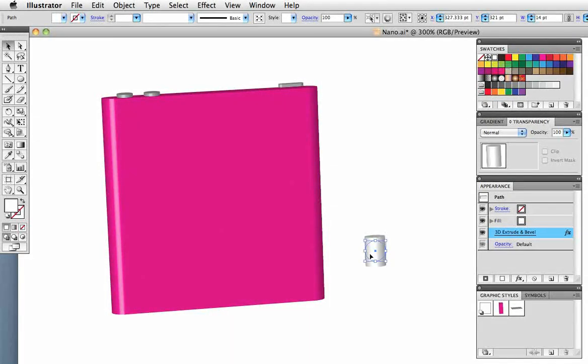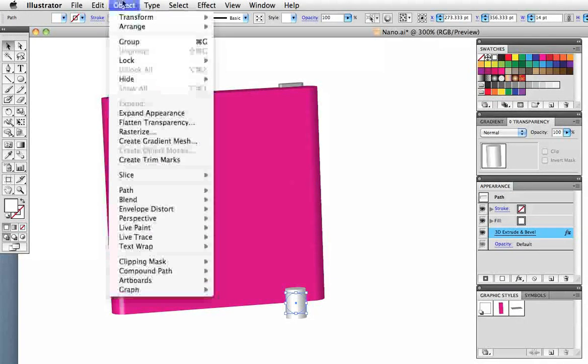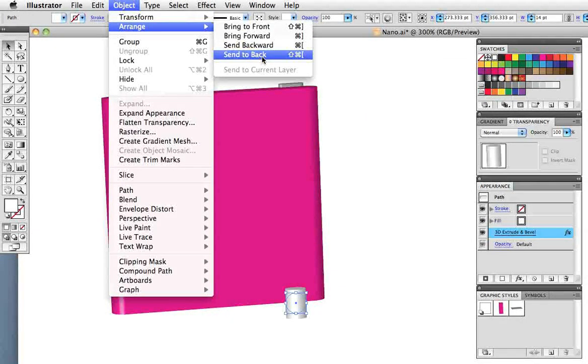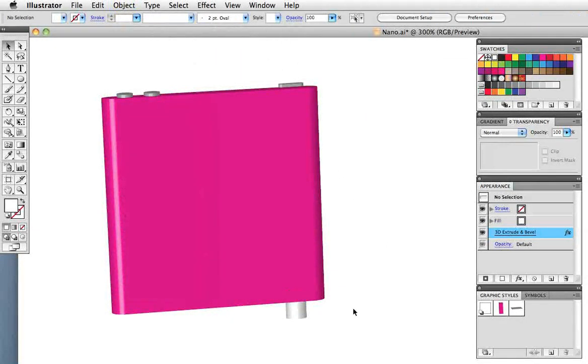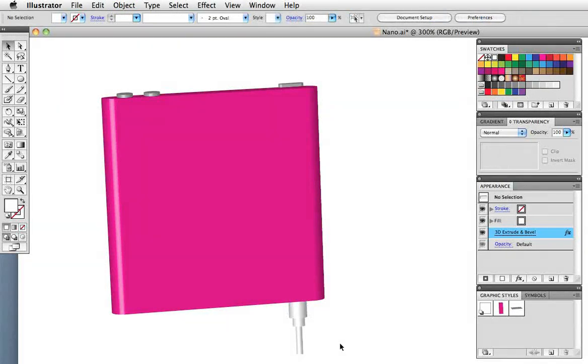Now when put it into place you can see that it's in front of the iPod itself so I want to go up to object arrange and send to back. So I'll just fast forward here I made two more circles and applied the extrude effect to make the cord.